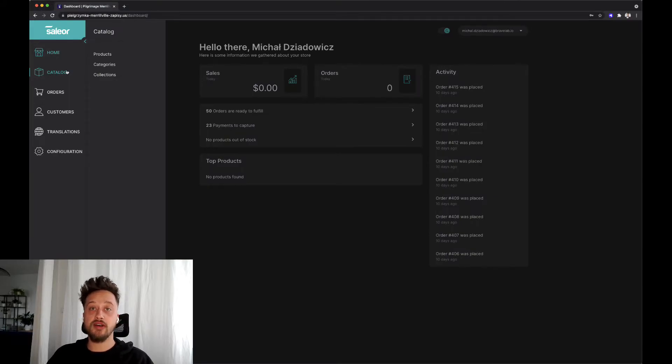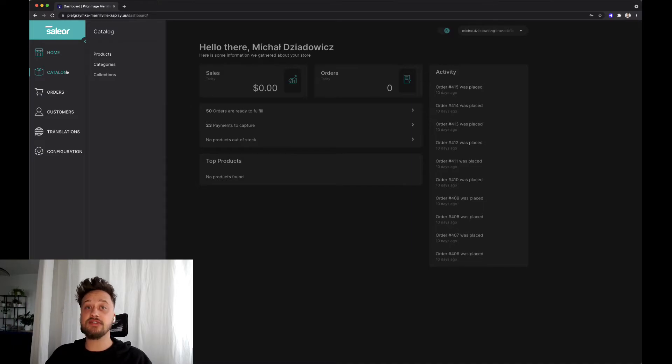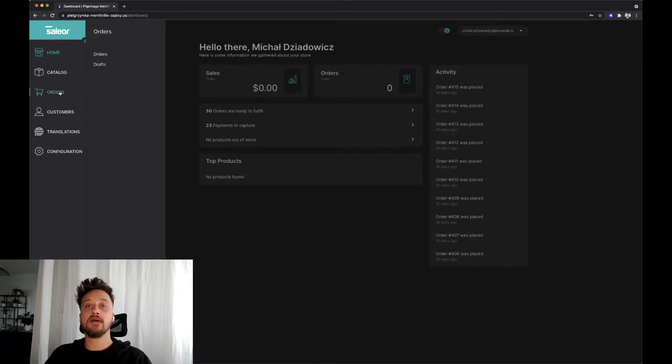In the first menu, catalog, we can configure every aspect of our products, their categories and collections, and how they are stored. The second option of the menu is orders, where we can check our clients' processed orders and payment status.